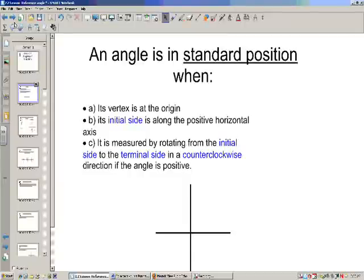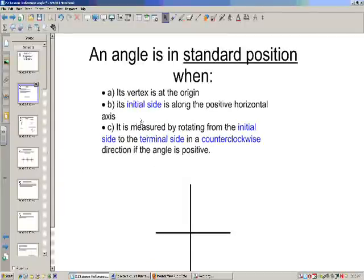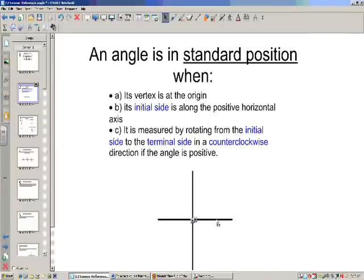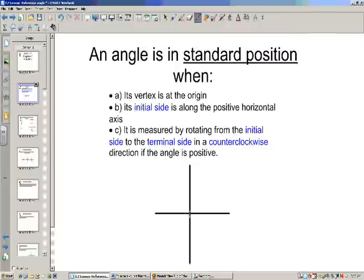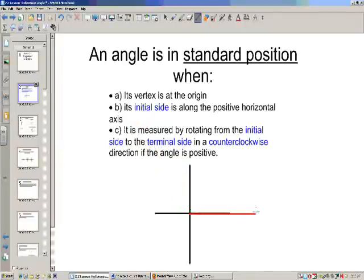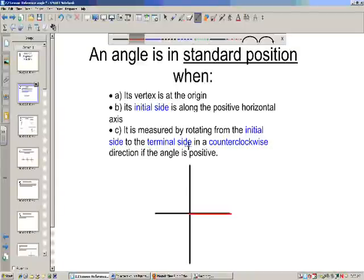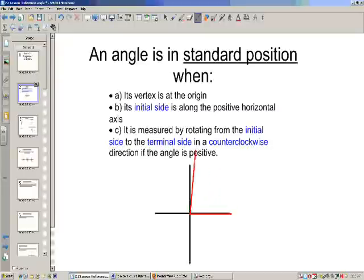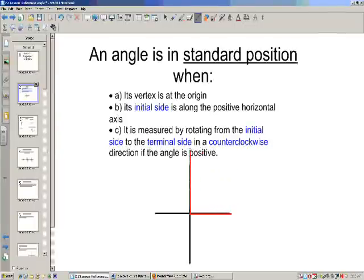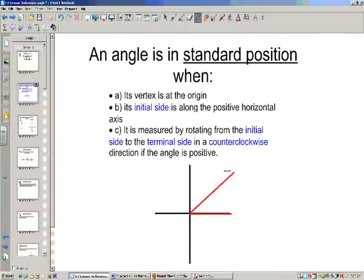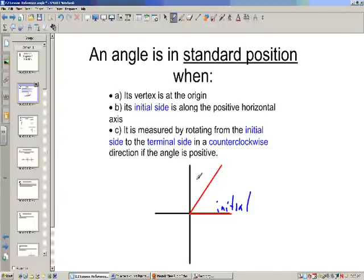An angle is in standard position when we draw it on the axis: its vertex is going to be on the origin, and its initial side is along the positive horizontal axis. It is measured by rotating the initial side to a terminal side in a counterclockwise direction if it's positive. So moving counterclockwise we get 30, 40 degrees, then 90, about 135, 180, 270, 315, and so on around the circle. This is called the initial side, and this is called the terminal side.